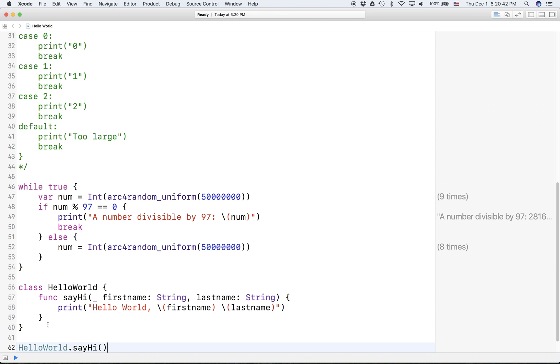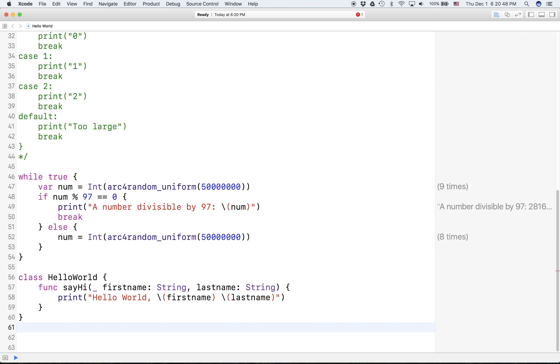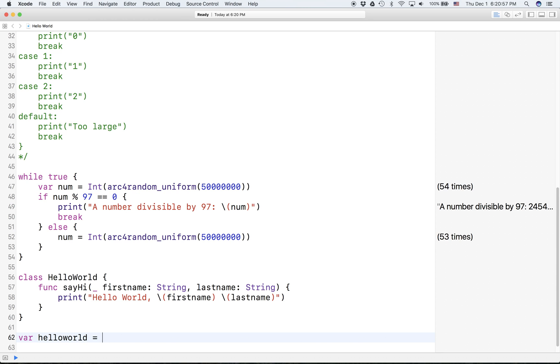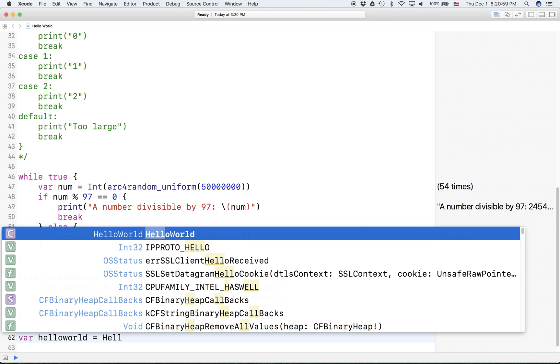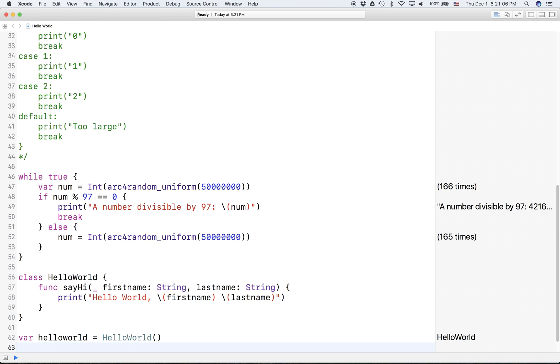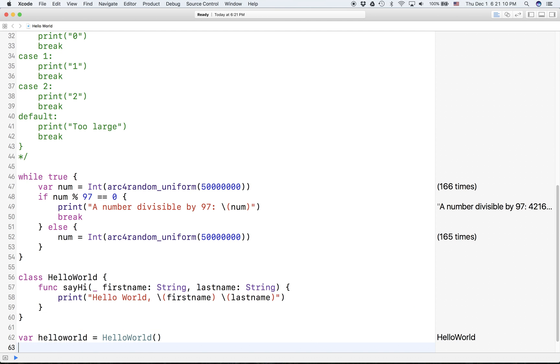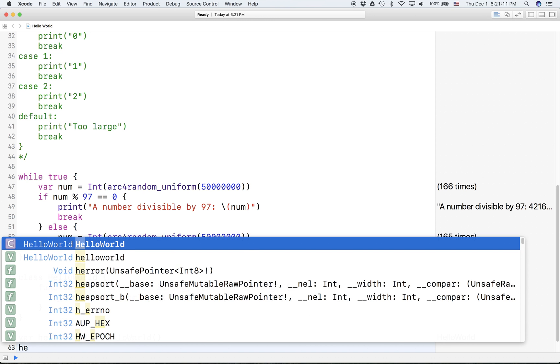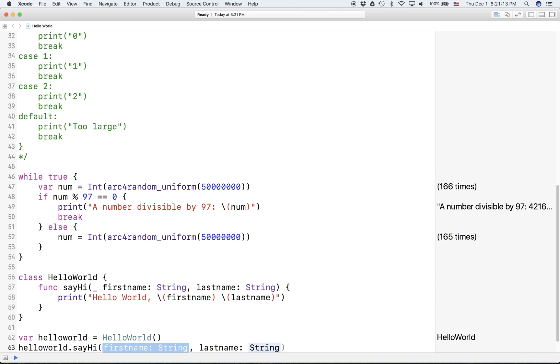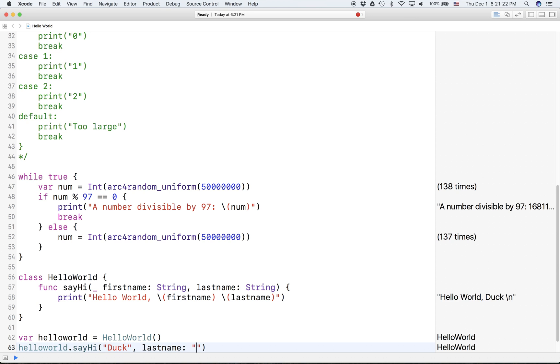But this will give you an error because you have to create an instance of HelloWorld. So we create a variable, we're gonna call it helloWorld just all lowercase, and set it equal to HelloWorld and we're initializing it so we put two open parentheses. This way you can just call helloWorld, dot sayHi, firstName is Duck, lastName is Duckin.